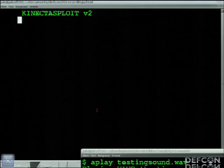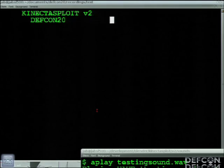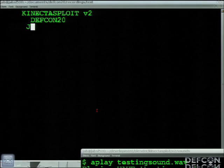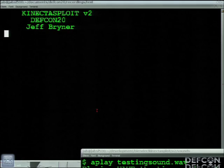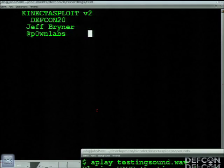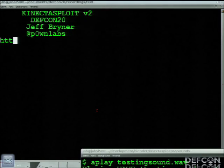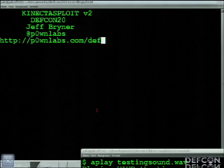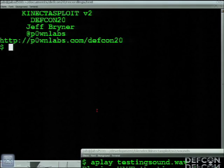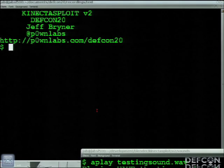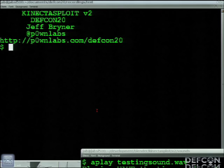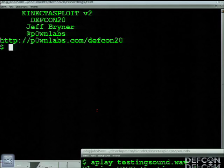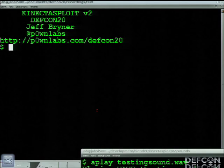So this is Connect Desploit version 2. Thank you guys for coming out so early on a Sunday. I actually survived the con and made it to the end of the thing. So this is version 2. I did version 1 last year. Anyone here for that talk? Cool, excellent. Thank you guys for coming back.